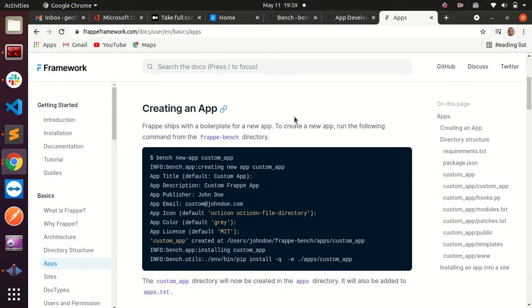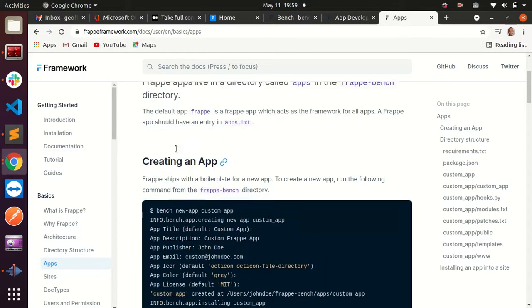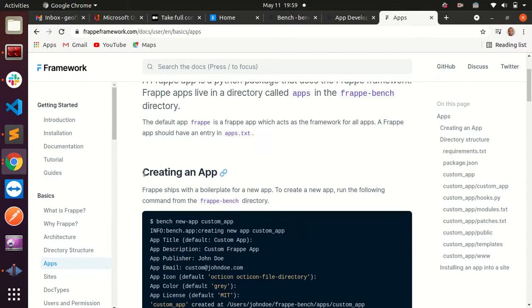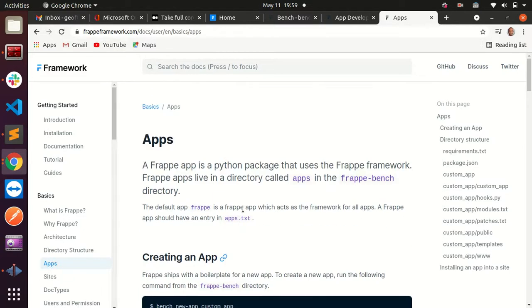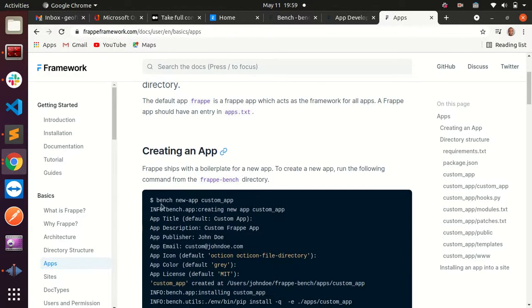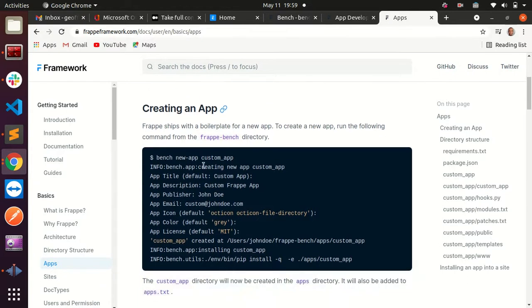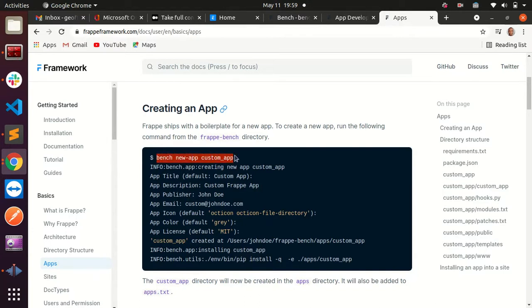I'm on the Frappe official documentation page about creating an app, and I want to show you and take you through the process of creating an app and installing it correctly on your current ERP instance. Frappe tells us to run this command and it will create our custom app.